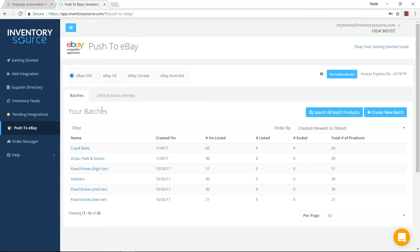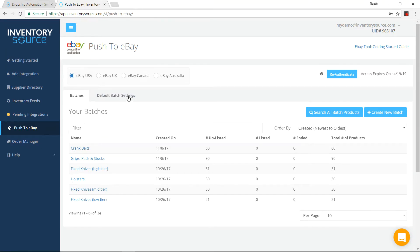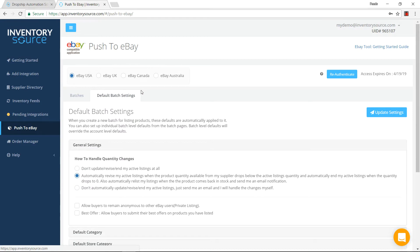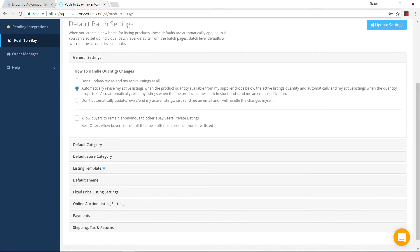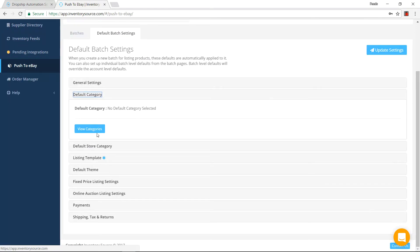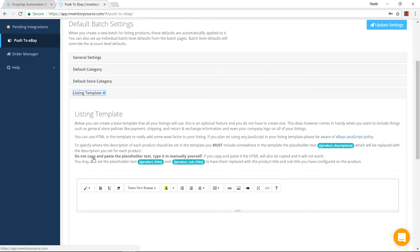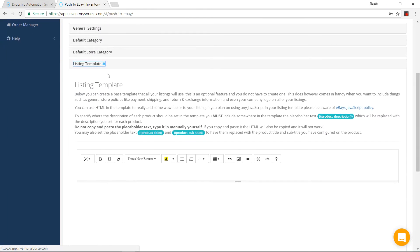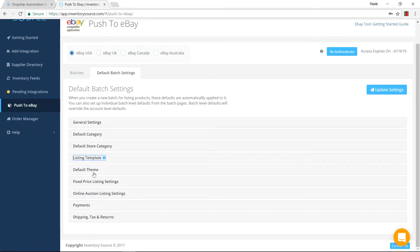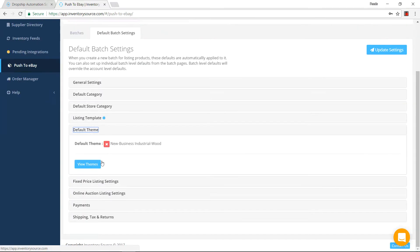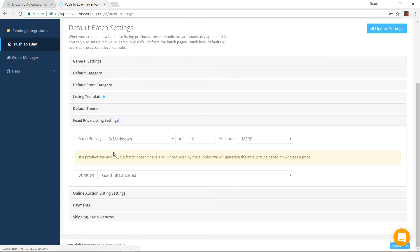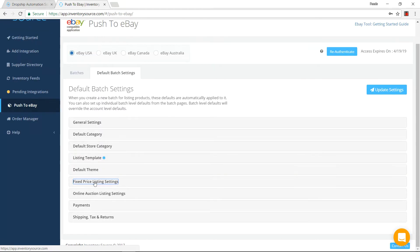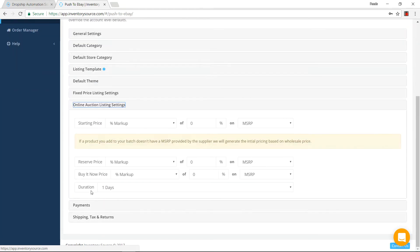Whenever you want to set up your default batch settings, so these settings are being applied to every batch that you create, jump into here on the default batch settings. There's things that you can configure, how to handle quantity changes, your default categories, your listing template if you want to customize your listings. You can come in here and do a default theme. You can also apply fixed price settings to all of your batches that are created, and online auction settings to all your batches created as well.